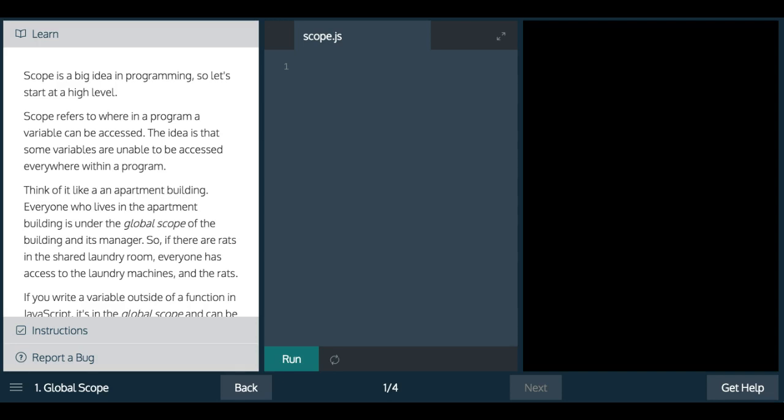Welcome back to Learn JavaScript on Codecademy. We're in the scope section. This is lesson one, global scope.